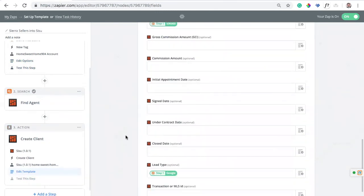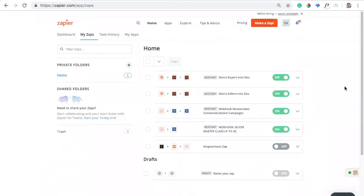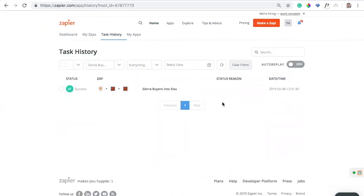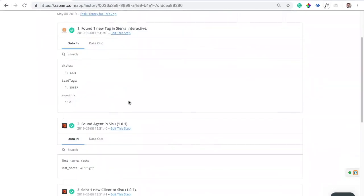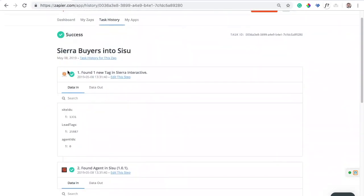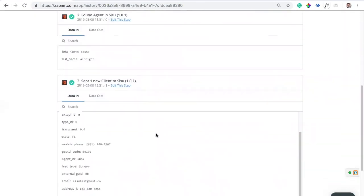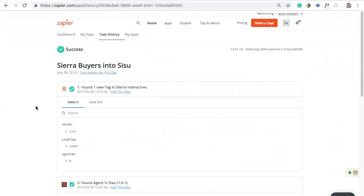That's how it works — it should save you tons of time. For general troubleshooting, come in here and run your task history to see what's happened. I can see a successful Zap ran: the tag triggered in Sierra, it found an agent in Sisu, and then it sent the client into Sisu. You can verify all of that is working. It should save you tons of time — have fun with it, and reach out to us if you have any questions. Bye.